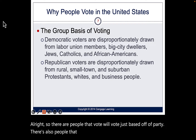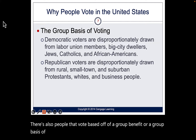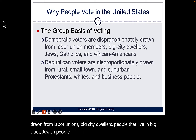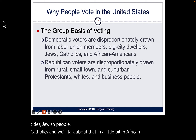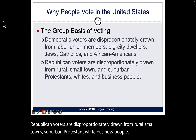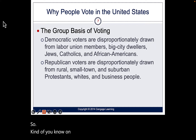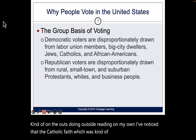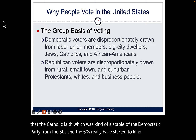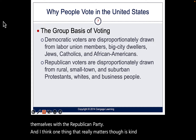Some people vote based on group benefit. Democratic voters are disproportionately drawn from labor unions, big city dwellers, Jewish people, Catholics, and African Americans. Republican voters are disproportionately drawn from rural, small-town, suburban, Protestant, white business people. From outside reading, I've noticed the Catholic faith — once a staple of the Democratic Party in the 50s and 60s — has started to realign with the Republican Party, especially regarding levels of religiosity.